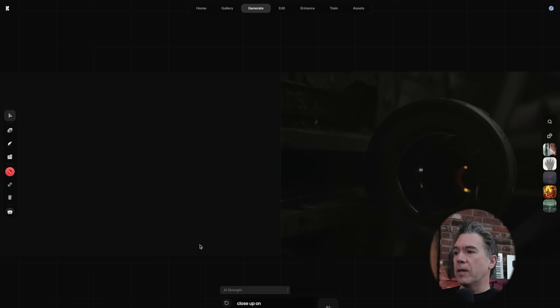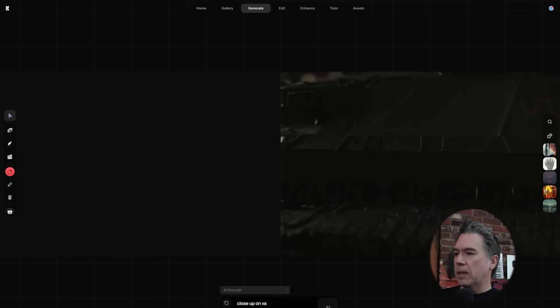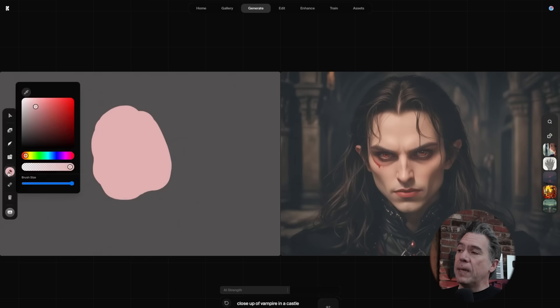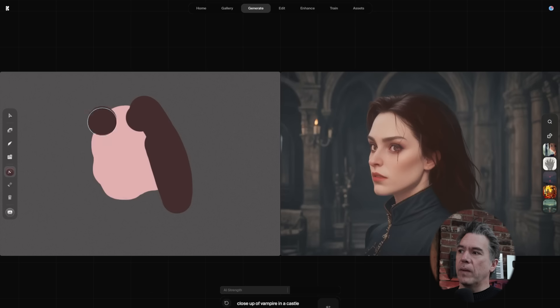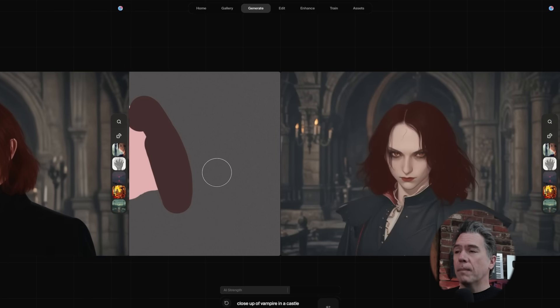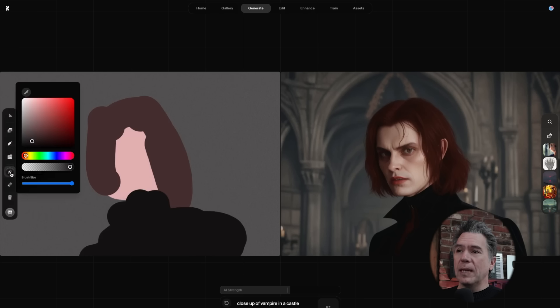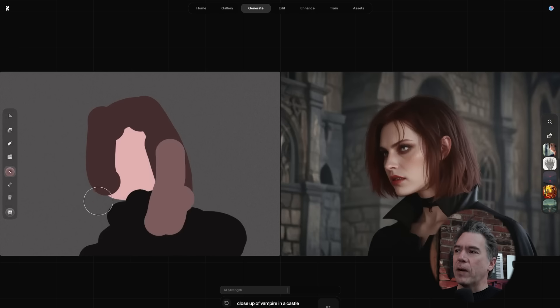The real-time model has been around for a while — I'm sure most of you have played with it at one point or another. It's the thing where you can put in a text prompt, so in honor of Nosferatu, let's put in a close-up of a vampire. We can begin painting and the model will update as we go along. I've always had a lot of fun with it; it's a really cool way to explore ideas and just kind of play around.